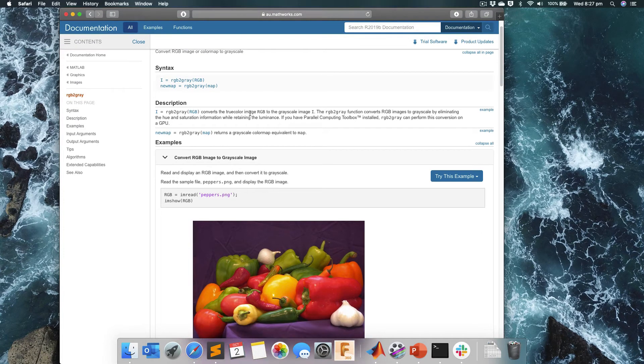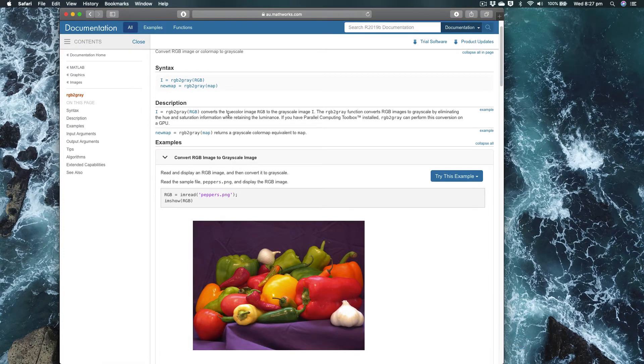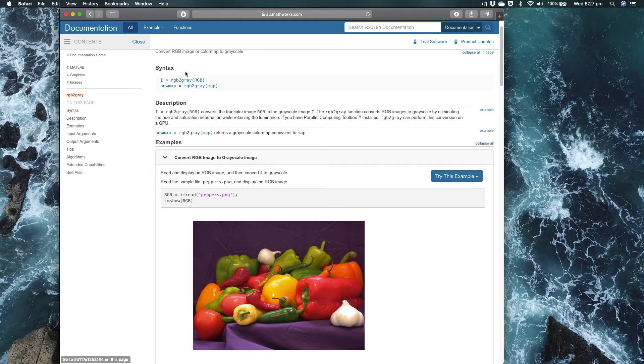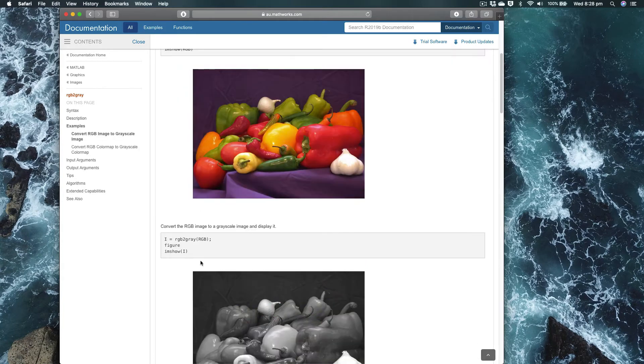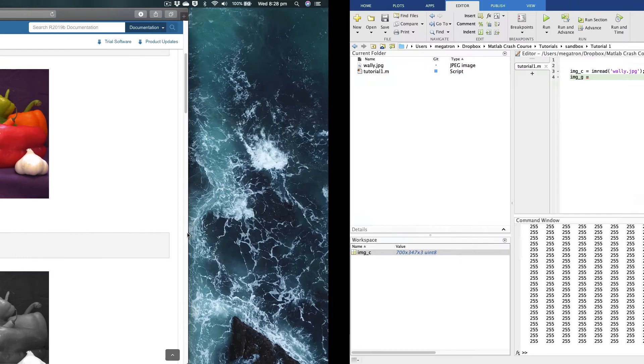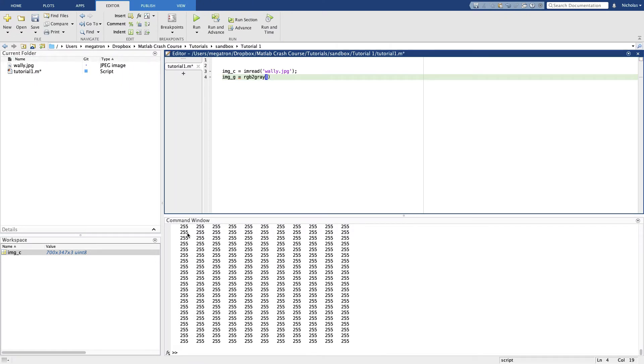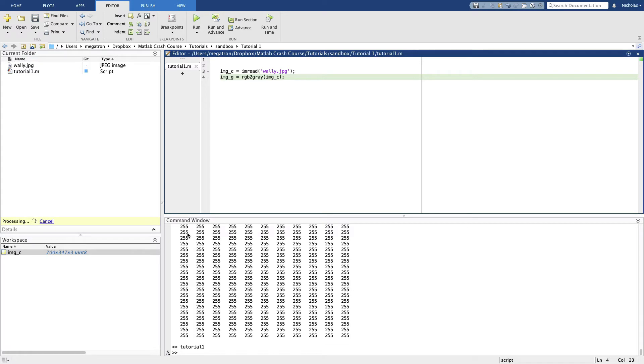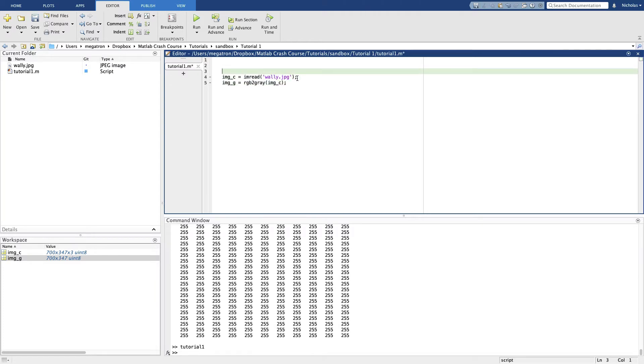How do we use this? If we've imported an image using imread, looks like we can then call rgb2gray to convert it to grayscale. Hit run and that worked. Alright, let's go ahead and plot these images. Let's put a comment here so we know what we're doing. Here we're importing images from file.